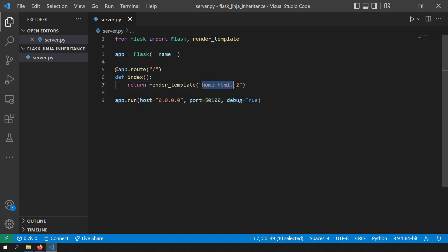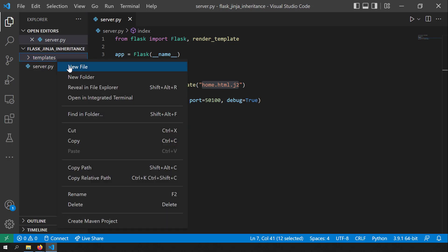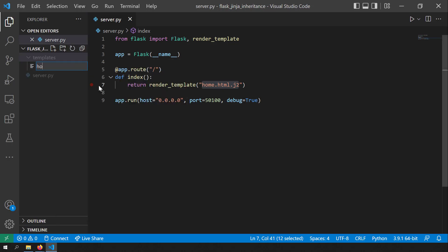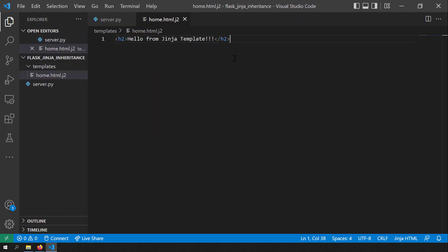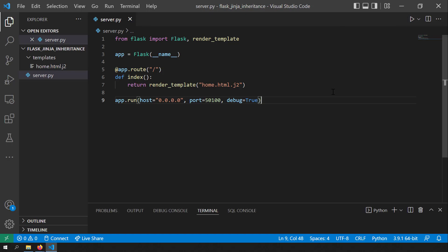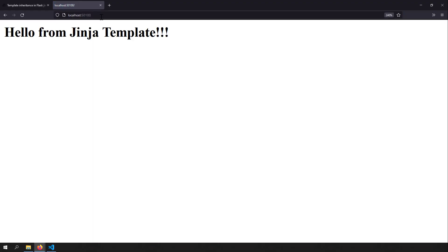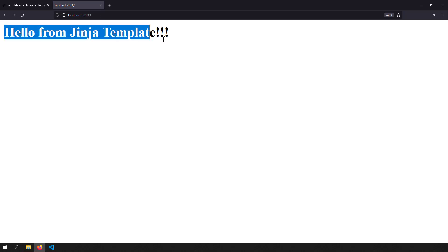We need to create home.html.j2. Let's create a new folder called templates, and in the templates folder I will create the home.html.j2 file. This is a simple HTML which I'm serving from the home.html.j2 file and now our server is ready. I'll run this server, go to my browser and write localhost 1500, and you can see the Jinja template is being rendered.